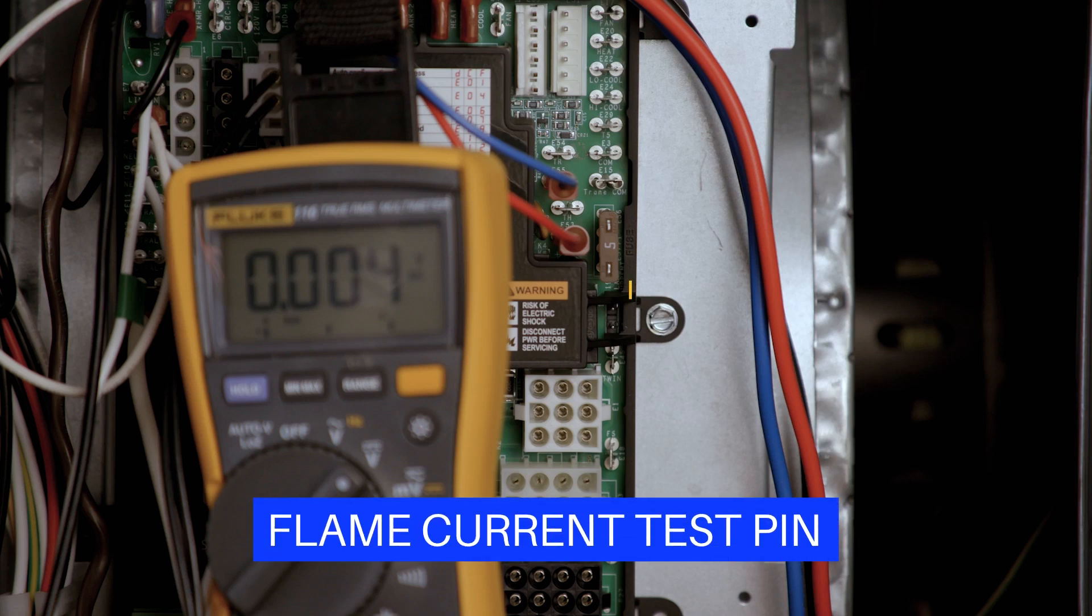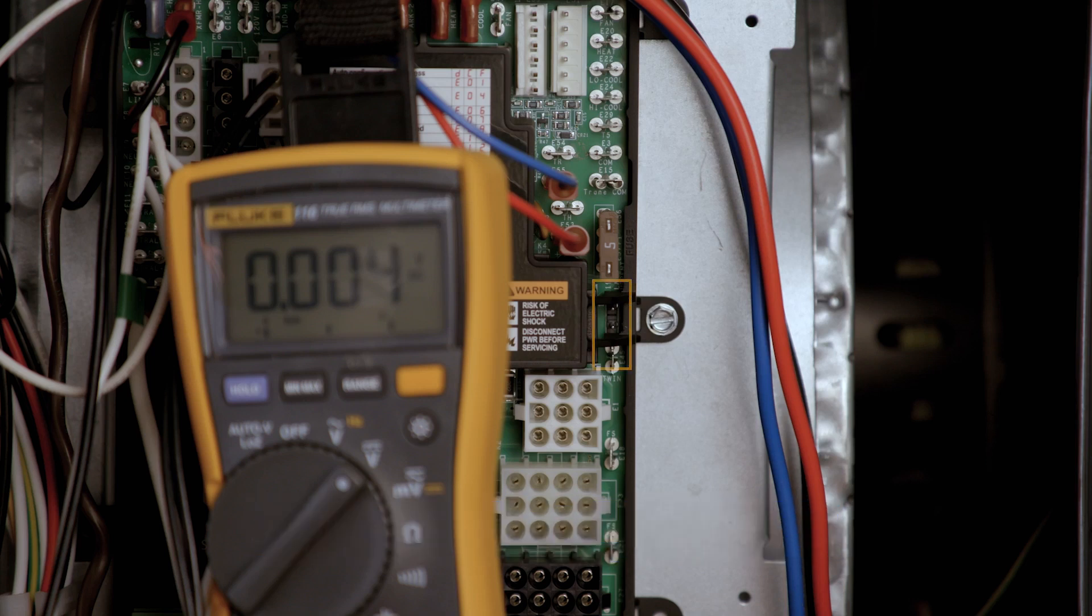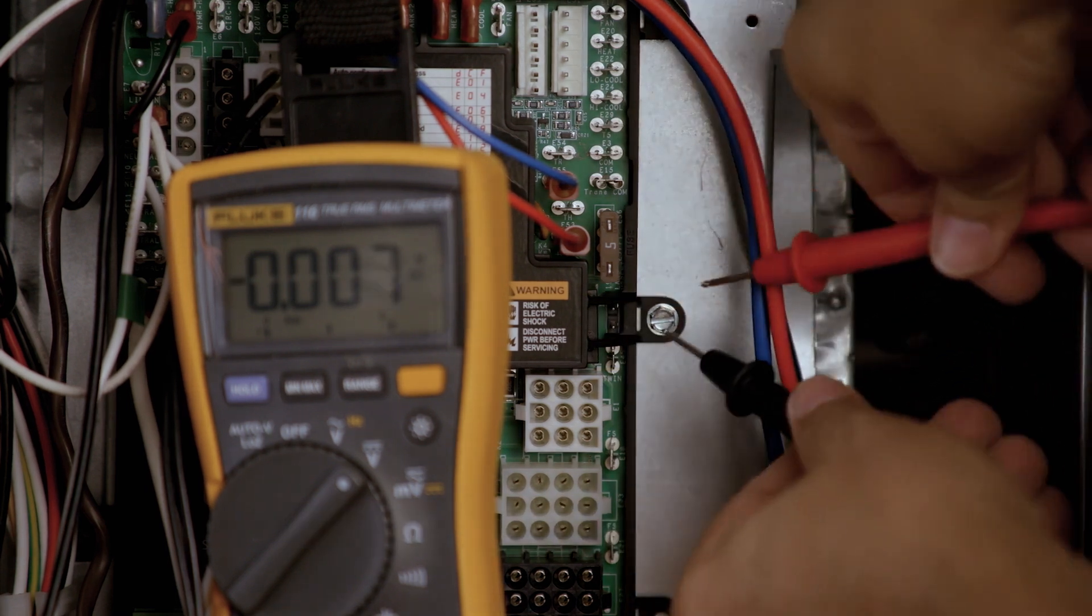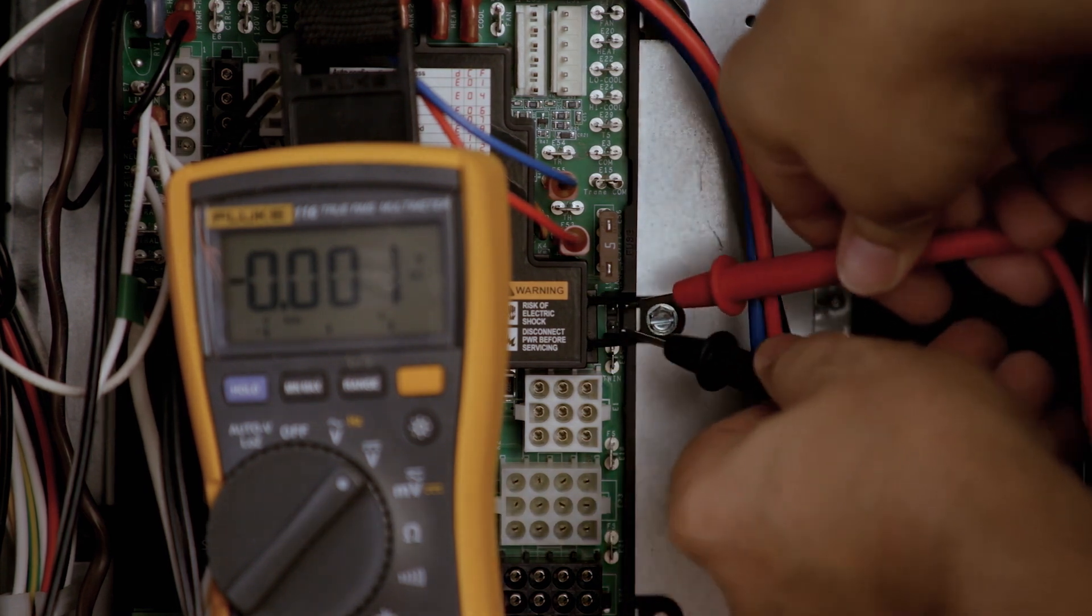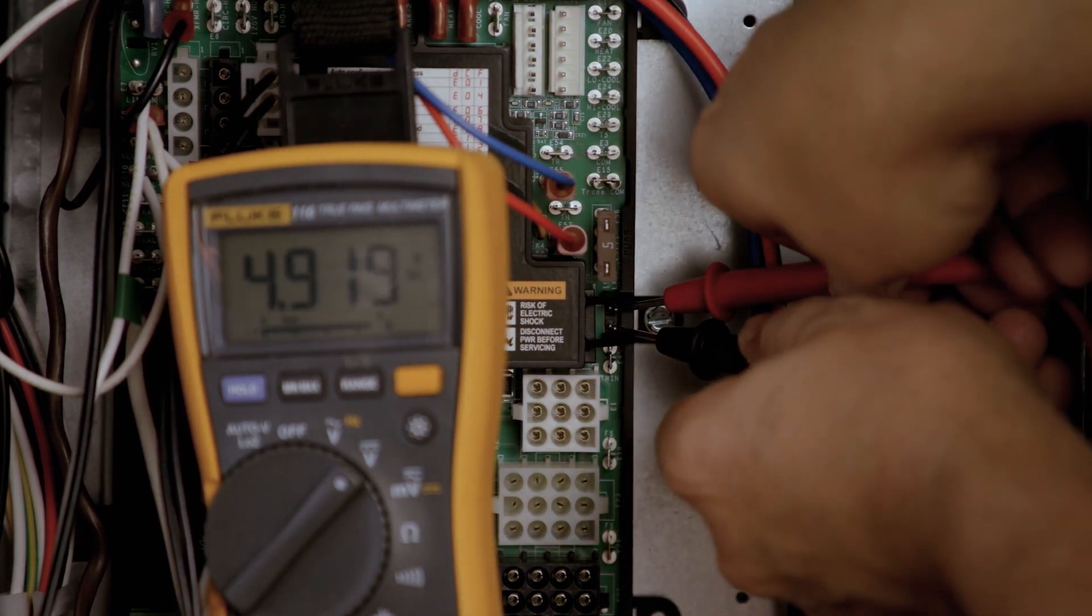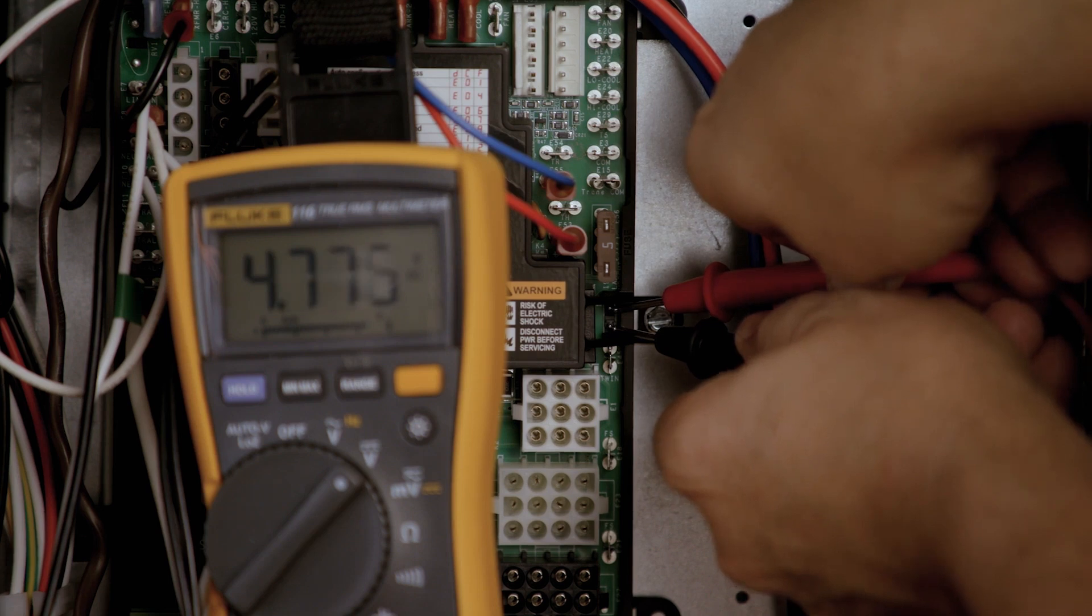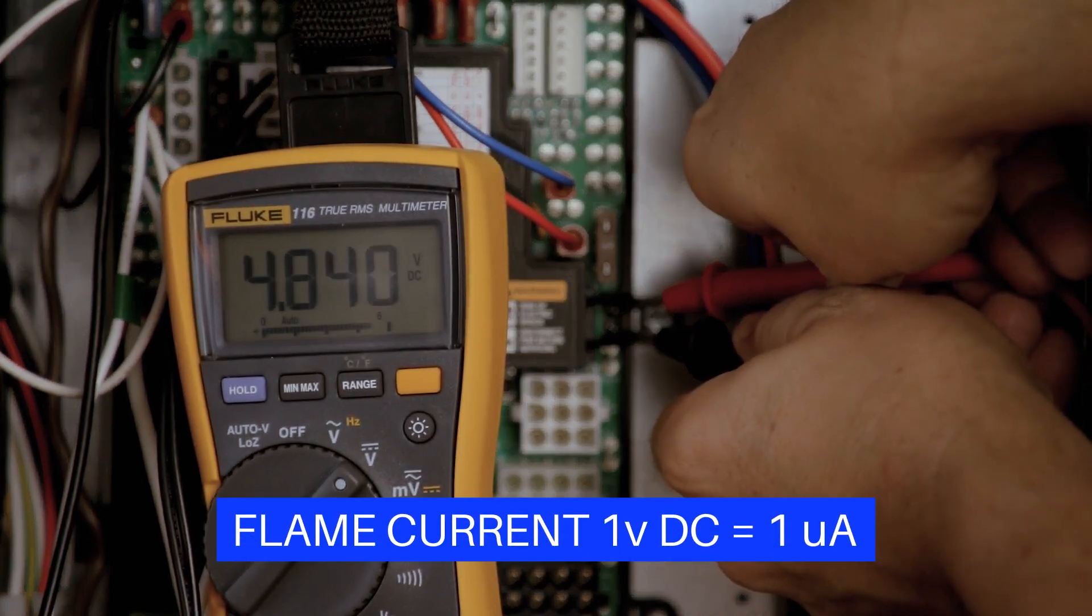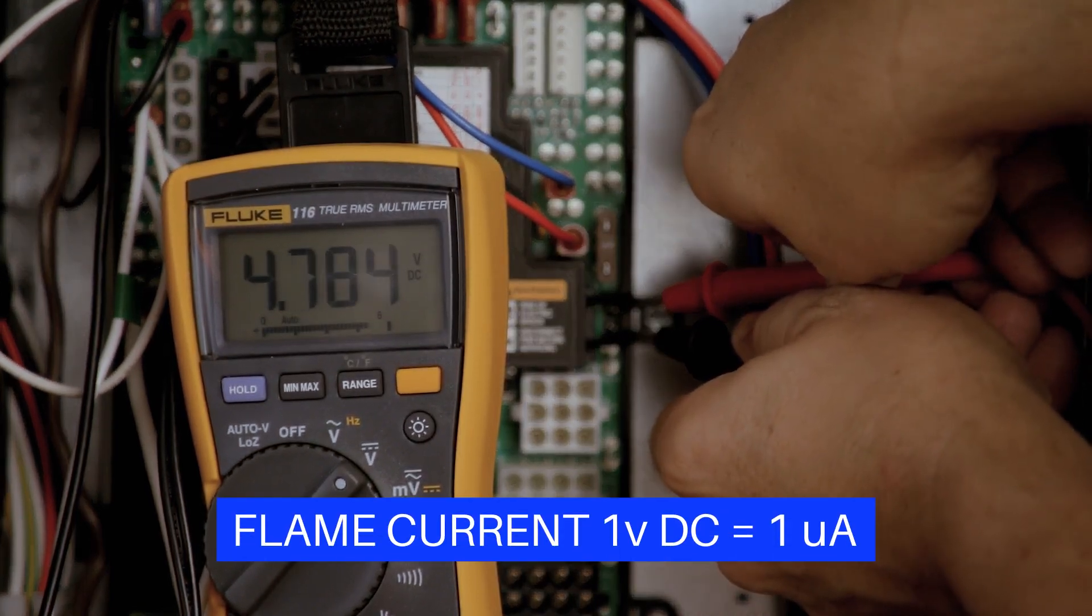The 50M56x843 comes with flame current test pins. These pins are easy to access and provide the flame current reading. To test the flame current, set a voltmeter to DC volts and measure across the pins while a flame is present on the sensor probe. One volt DC equals one microamp.